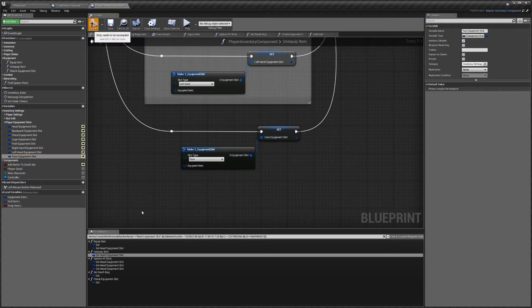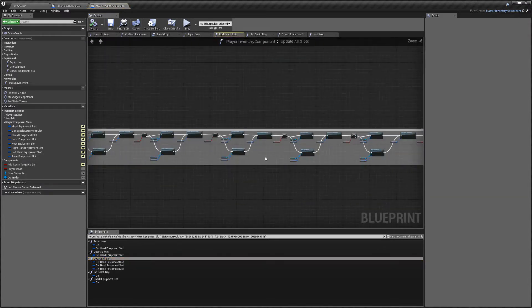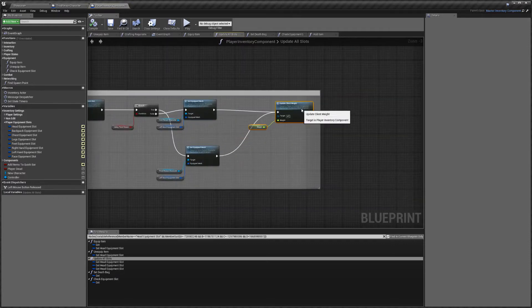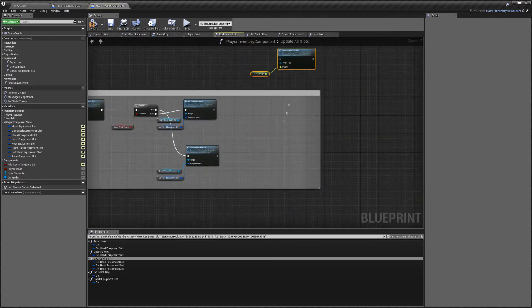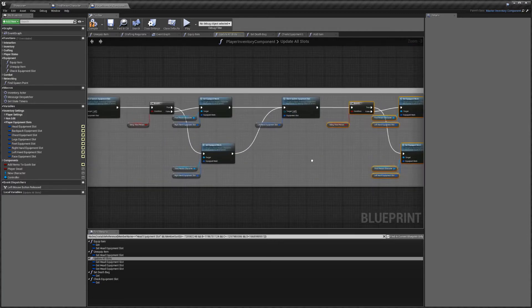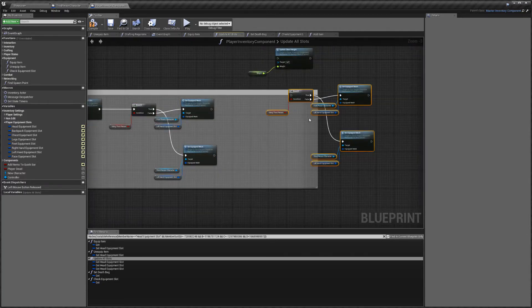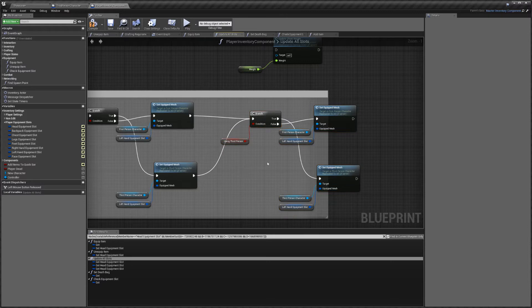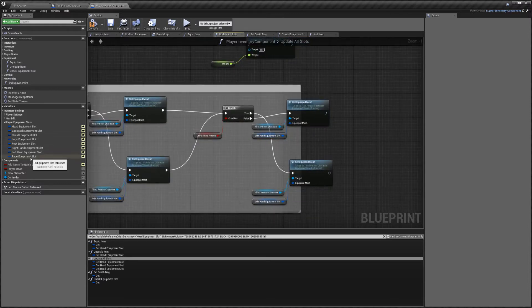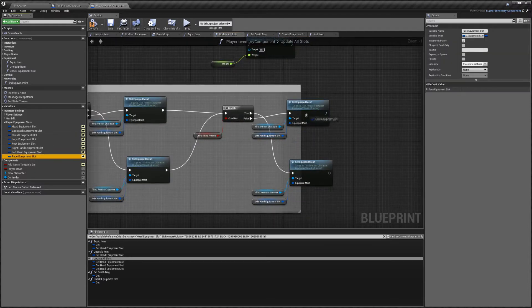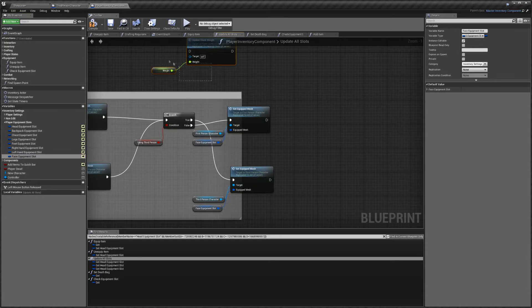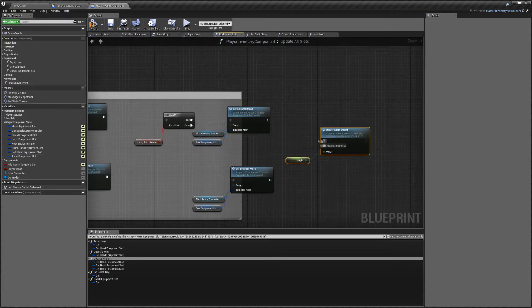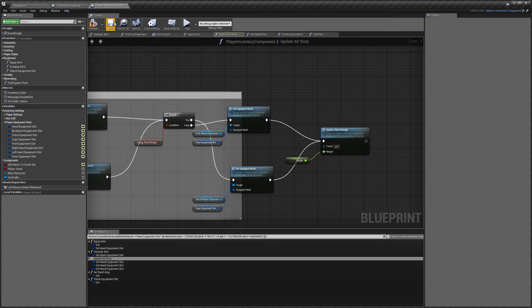Next you want to go to the Update All Slots function. I'm going to take that, disconnect it for a second, then take this, copy and paste it, link that up here and here. Now we're just going to replace the left-hand equipment slot references from the ones we've copied and pasted — replace that and replace that. Then connect this back up and hit compile again.